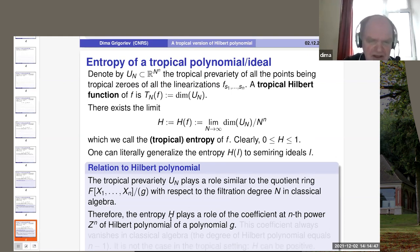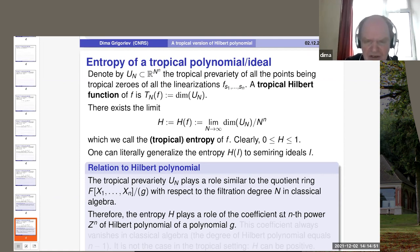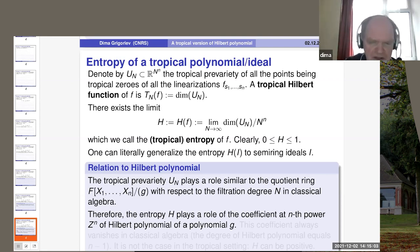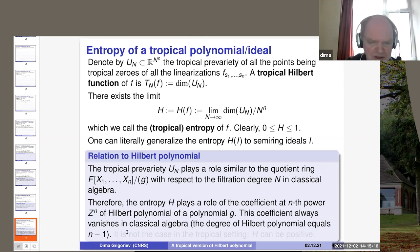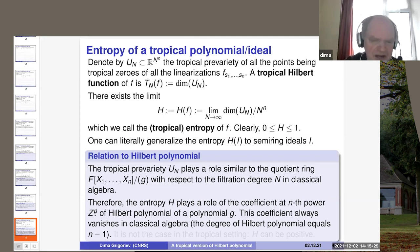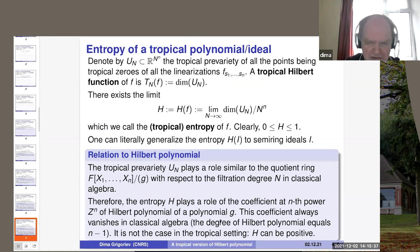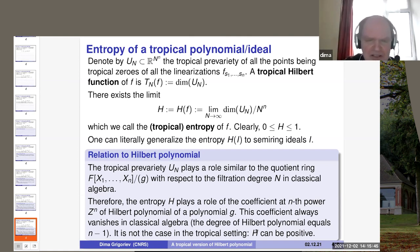The entropy plays the role of the coefficient at the n-th power. In the classical setting, the Hilbert function is a polynomial — the Hilbert polynomial g — and the entropy plays the role of the coefficient at the n-th power of the Hilbert polynomial. On the other hand, the Hilbert polynomial of a principal ideal has degree n minus 1, so the coefficient at the n-th power vanishes. Thus, the entropy in the classical world always vanishes. But in the tropical setting, this is not always the case — indeed, the entropy can be positive, as we will see from a few examples.